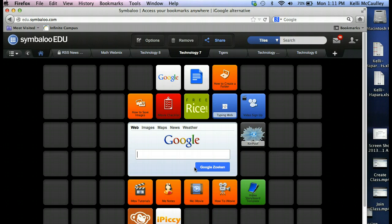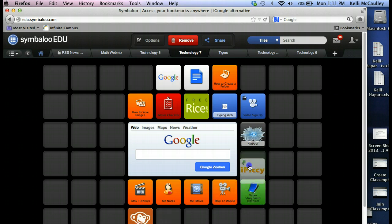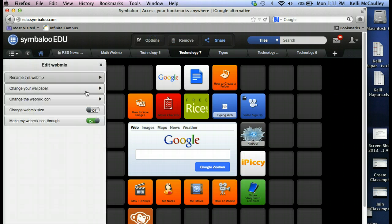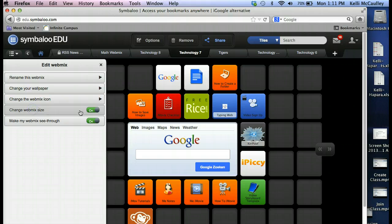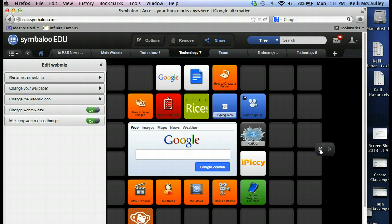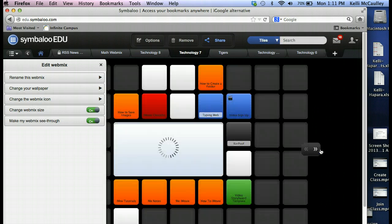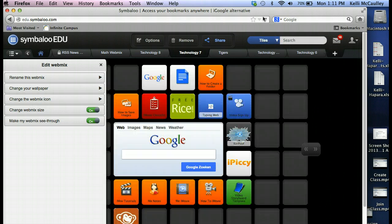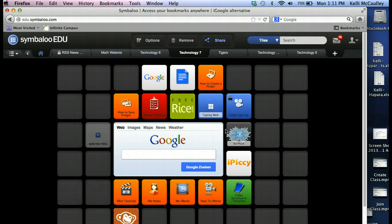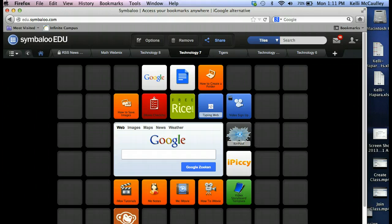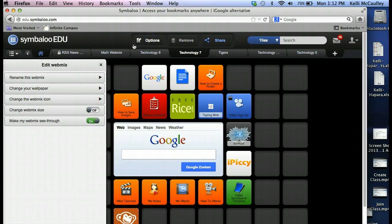And there is one option you could try on your own and see if this works for you. Click on Options up above, change webmix size, and you have it on, and there comes up a button, these little arrows.